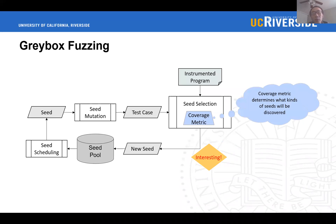First, what is greybox fuzzing? Basically, it generates test cases via a feedback loop in three stages. First, seed selection: each generated test case is fed into the program, tested, and evaluated according to our coverage metric. If the test case is assessed to be interesting, it will be selected as a new seed and added back to the seed pool. Second, seed scheduling: a seed is picked from the seed pool according to our scheduling criteria to generate the next batch of test cases. Third, seed mutation: within a limited time budget, new test cases are generated by mutating or splicing the scheduled seed. Notably, the coverage metric plays an important role here as it determines what kinds of seeds will be generated and what kinds of program states will be discovered.